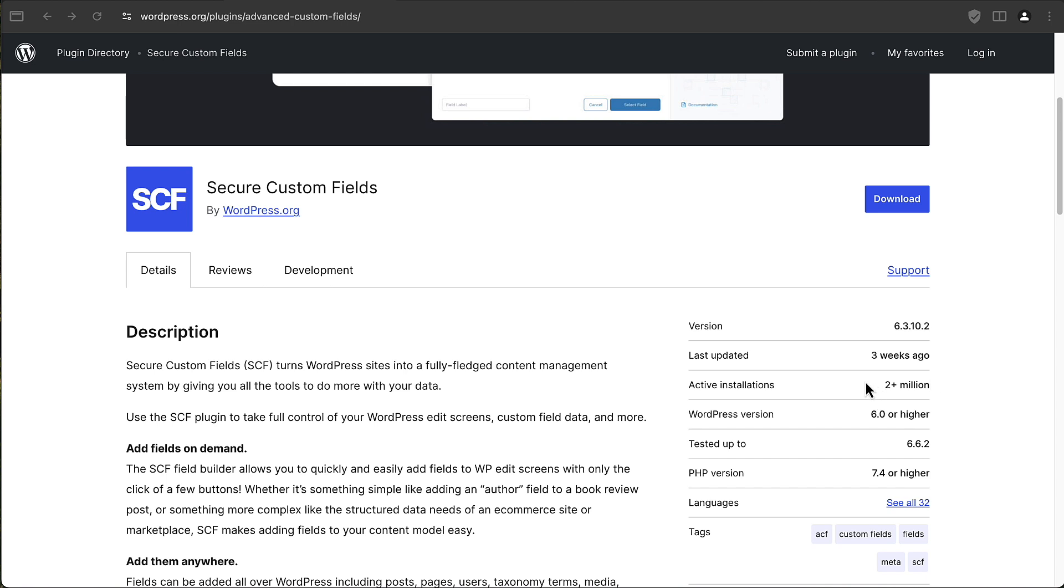It was a very controversial fork because not only did wordpress.org take the source code of ACF free, they also took the active users of ACF free and added them to their own version of the plugin.